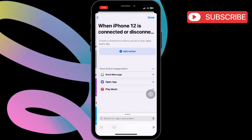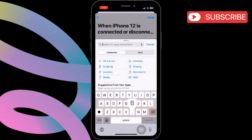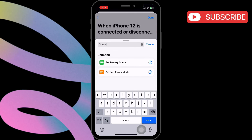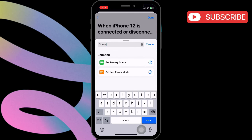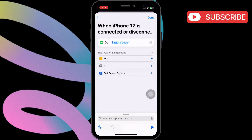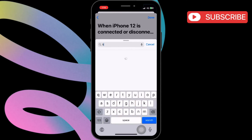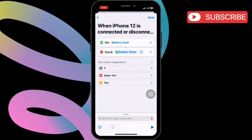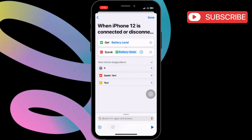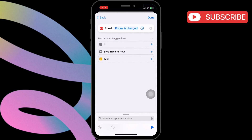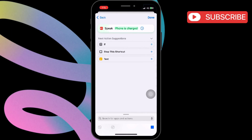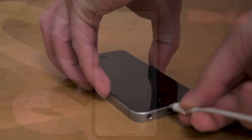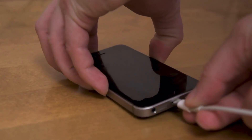Tap Run Immediately, then tap New Blank Automation. Type and click on Battery Level. Type again Speak Text. Tap Done to save your settings. Now your iPhone will speak battery percentages when it's connected or disconnected from charging.